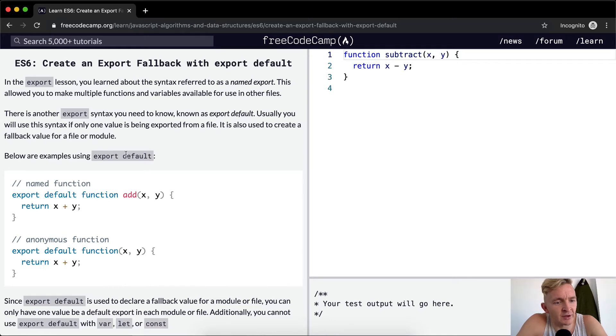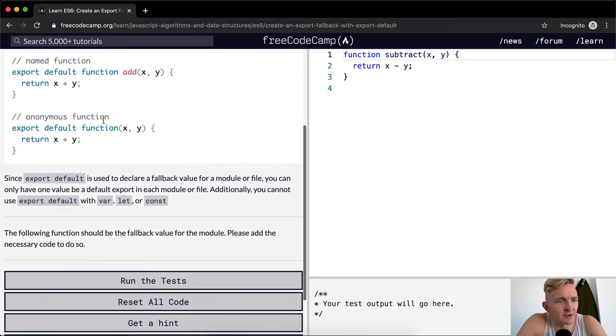Below are examples using export default. So named function: export default function add.